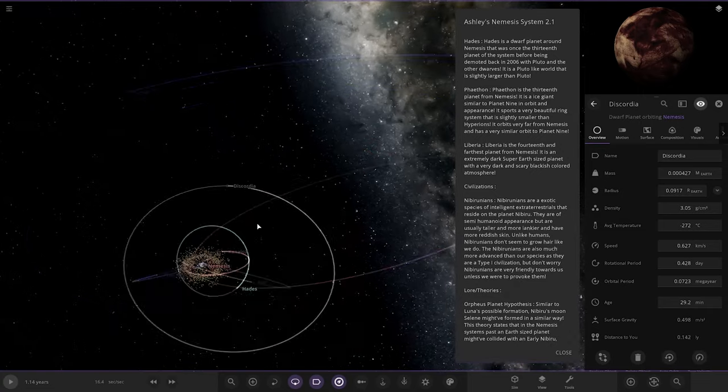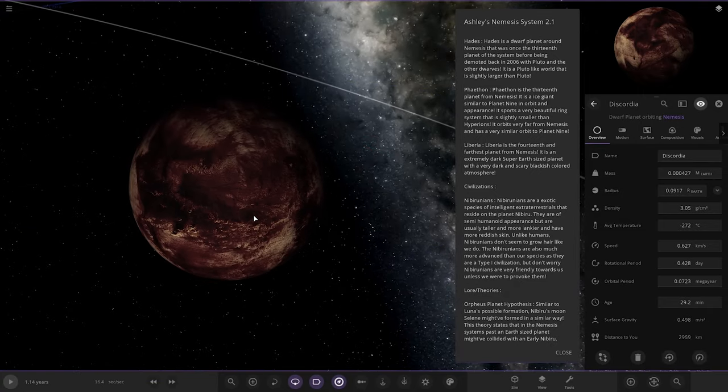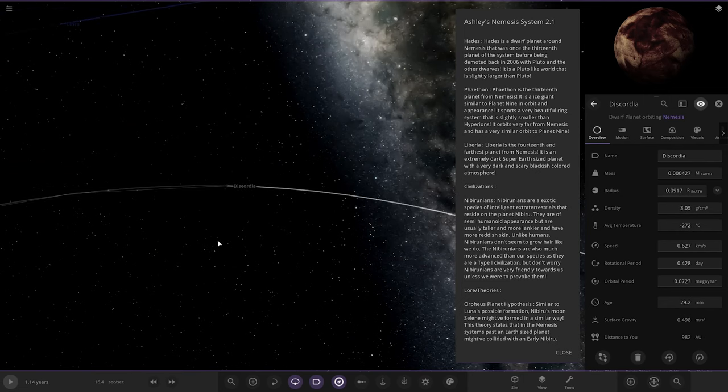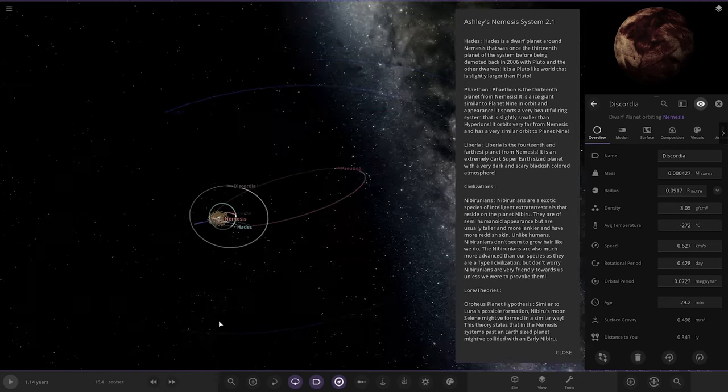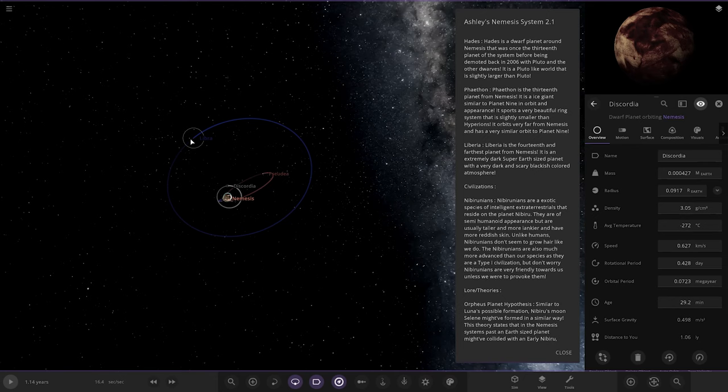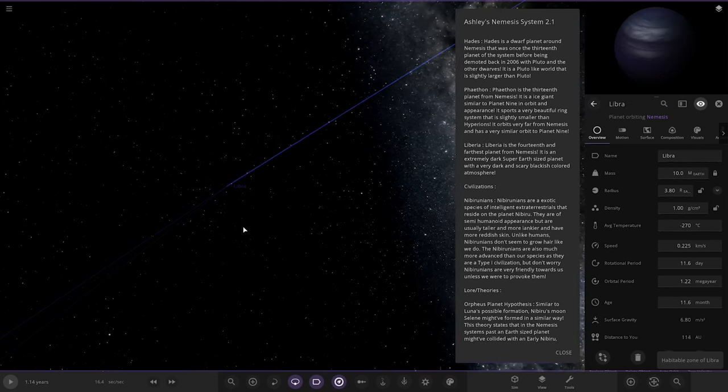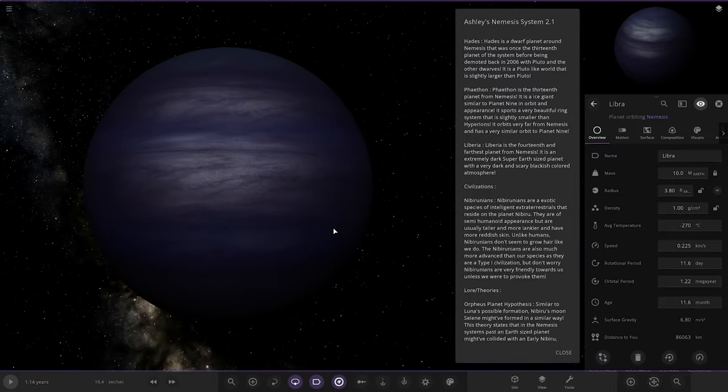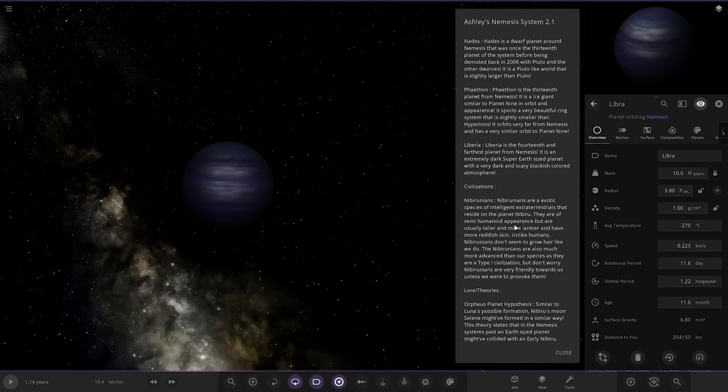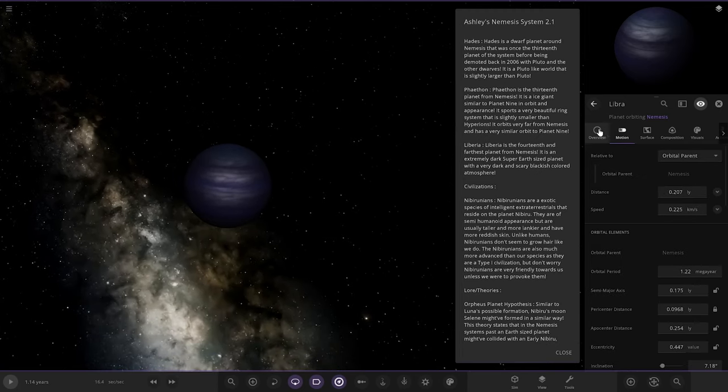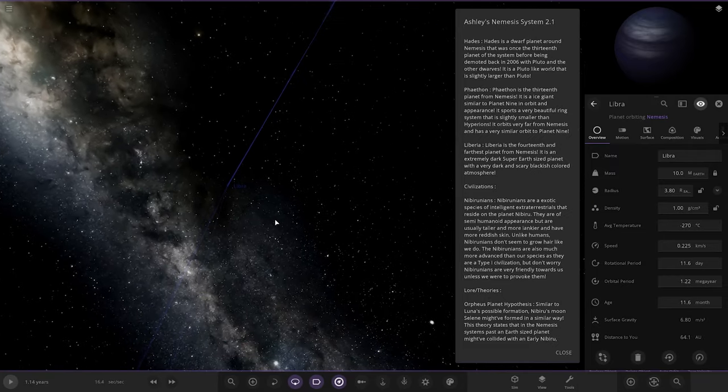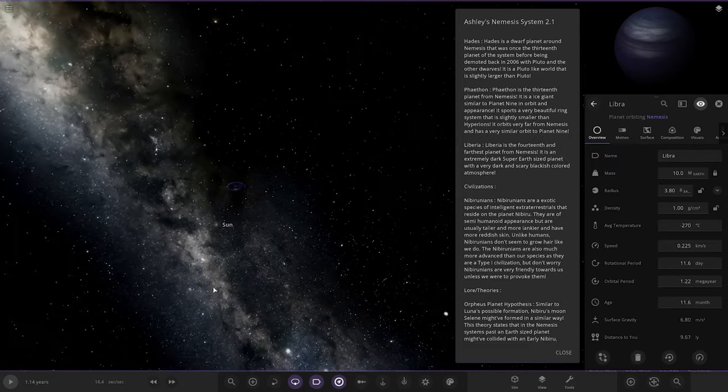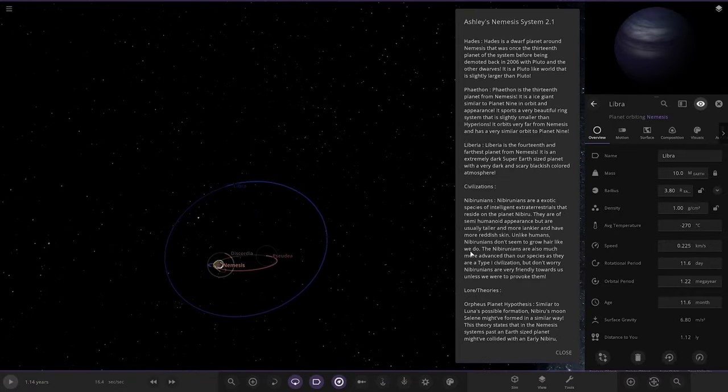Lastly we got Liberia, the last and final object. This is Discordia, a dwarf planet. Very, very far away, this one is the fourteenth and farthest planet, an extremely dark super-Earth-sized planet with a very dark and scarish blackish colored atmosphere. There it is. It's pretty far from nemesis, but if you compare it to where the solar system is, it's pretty close. So that is all of them.